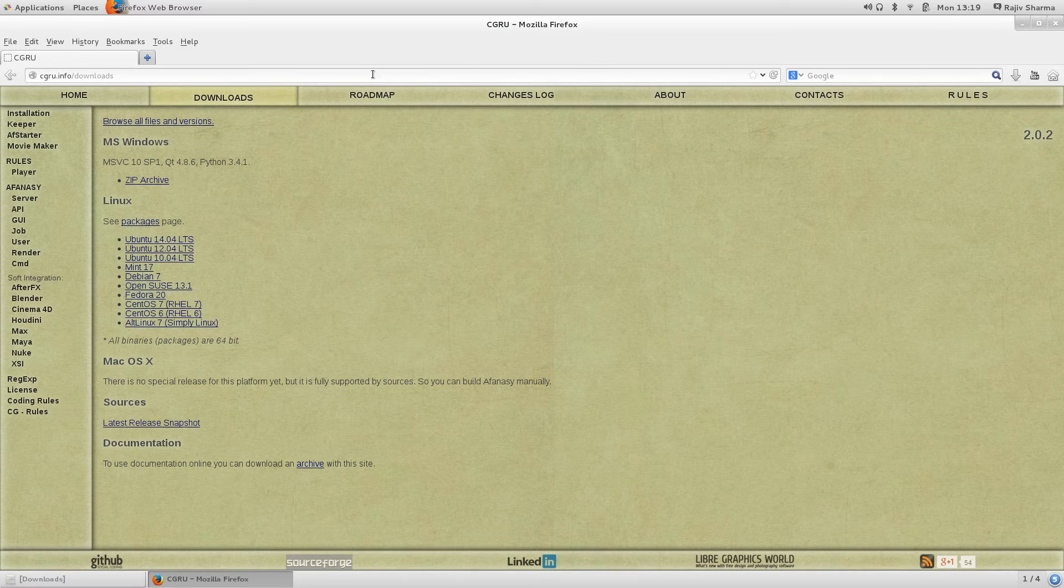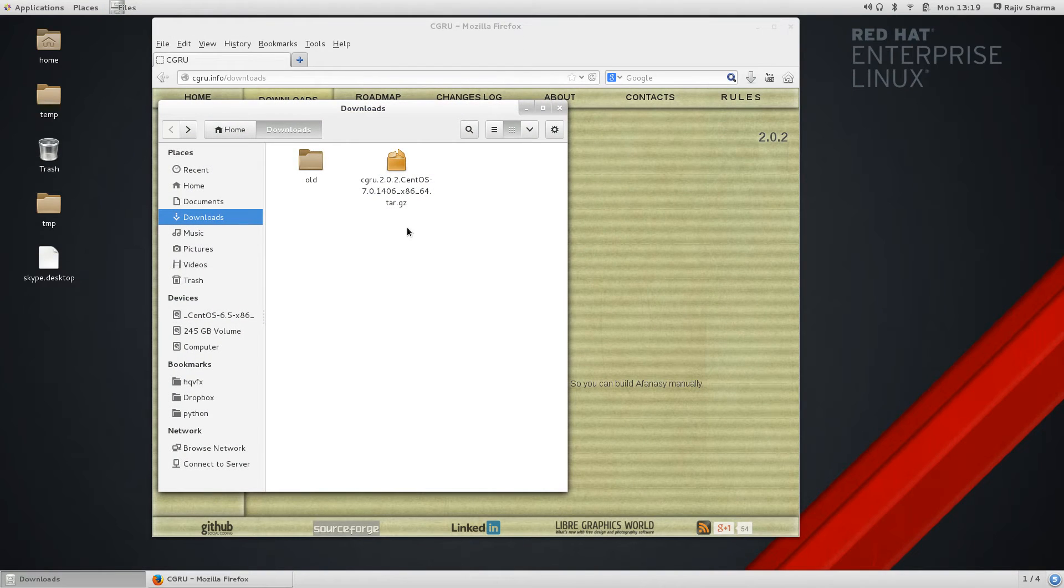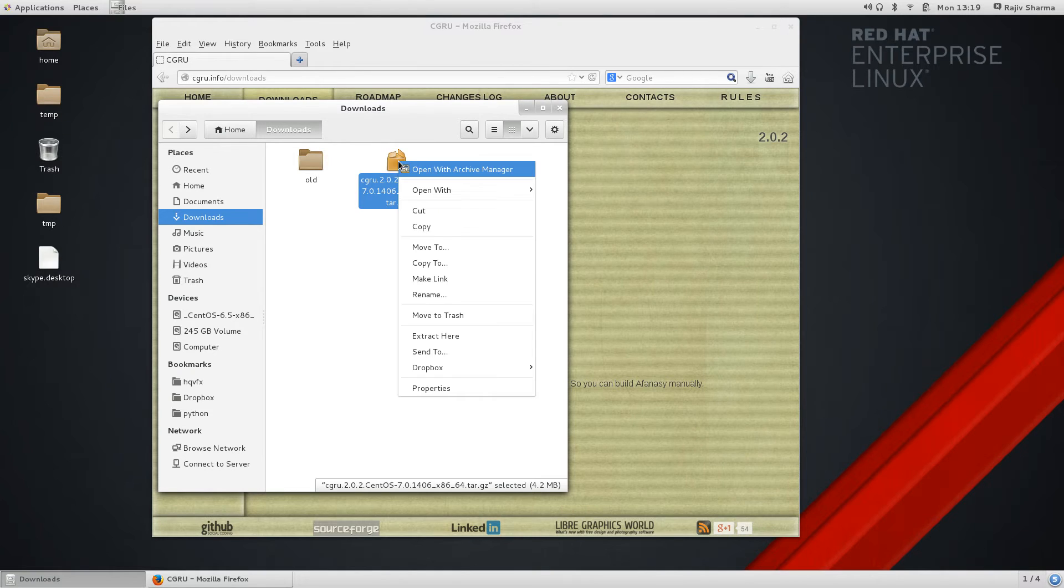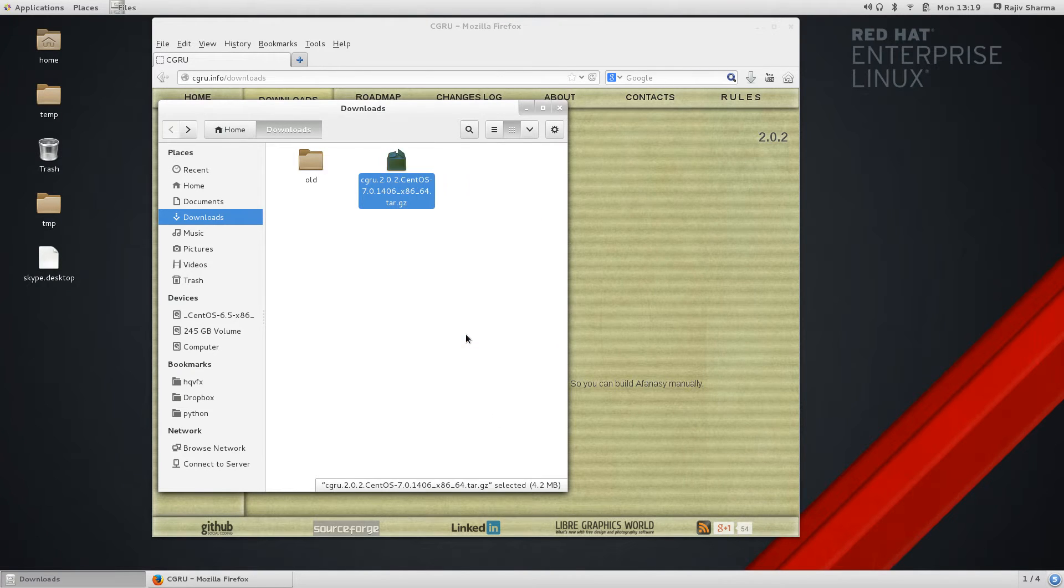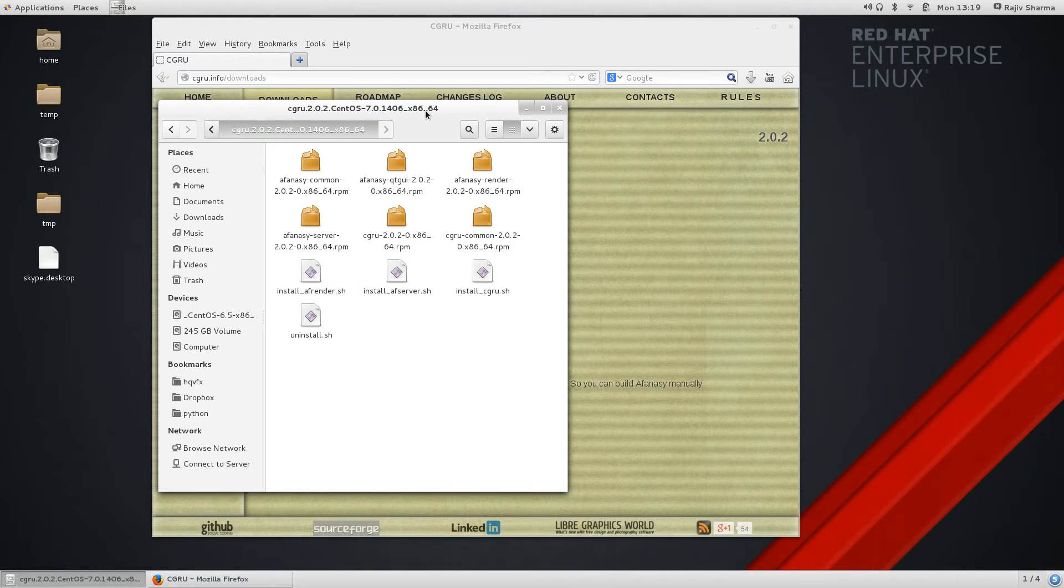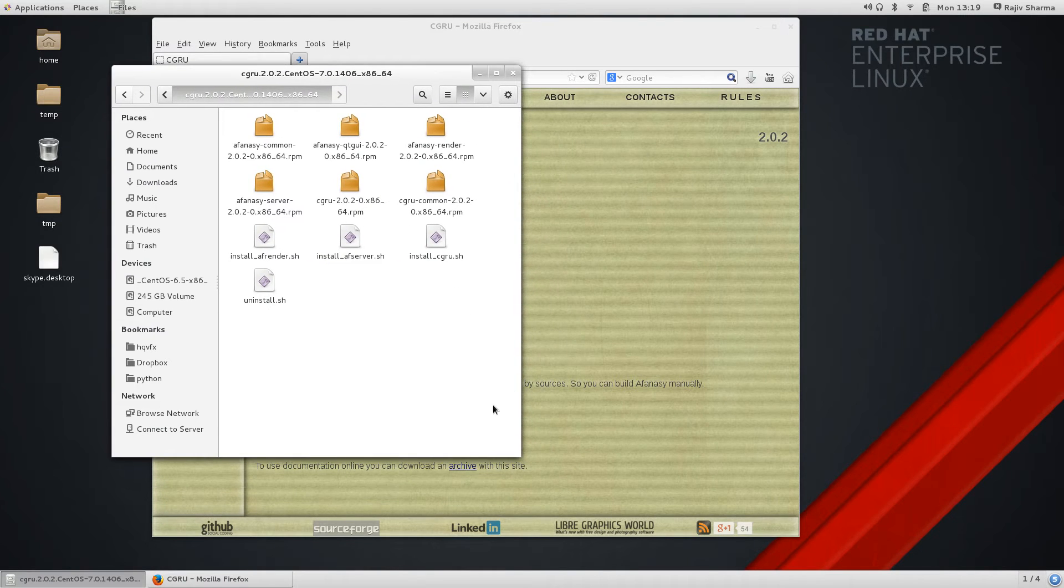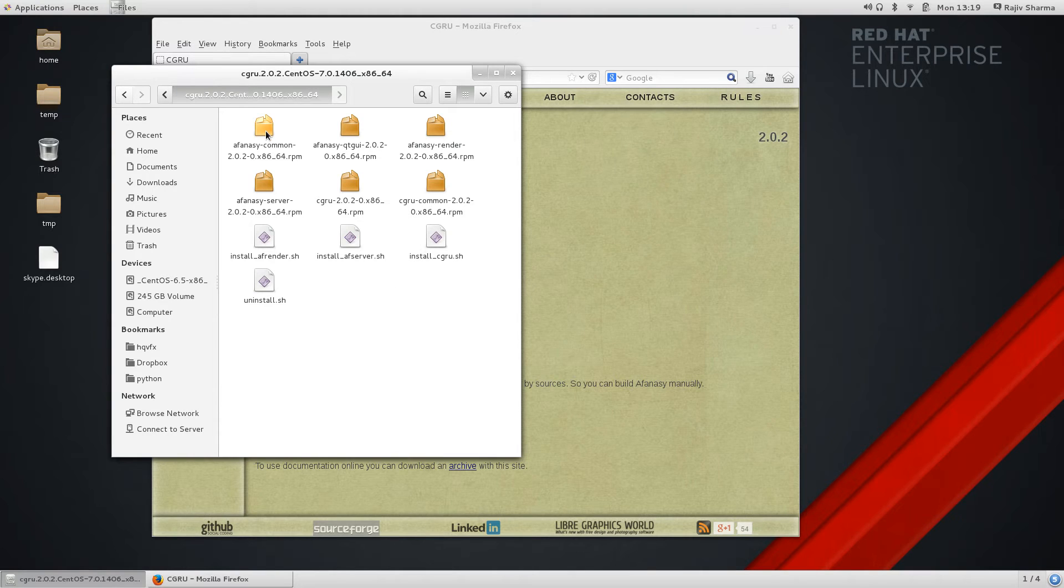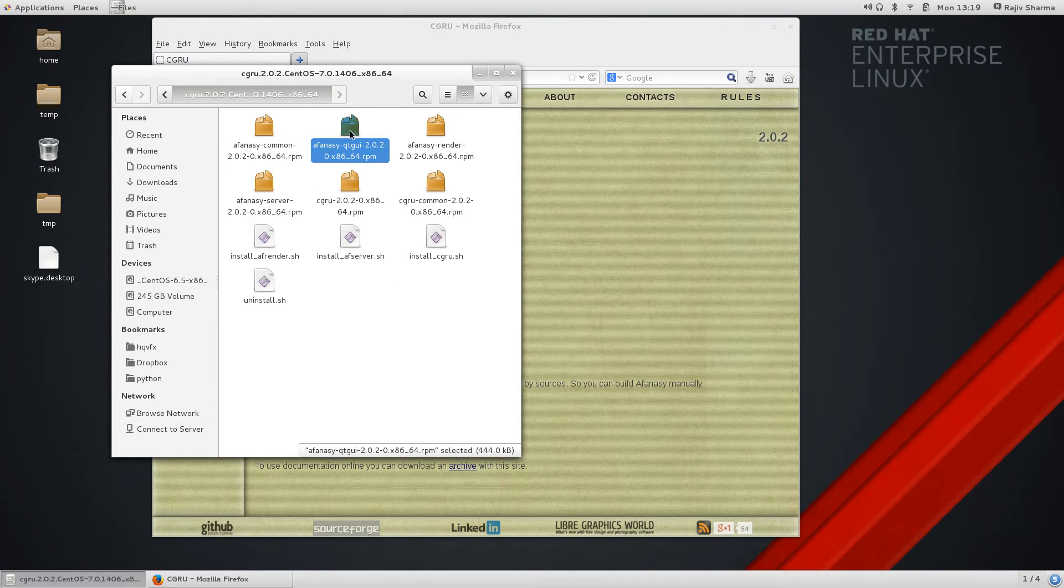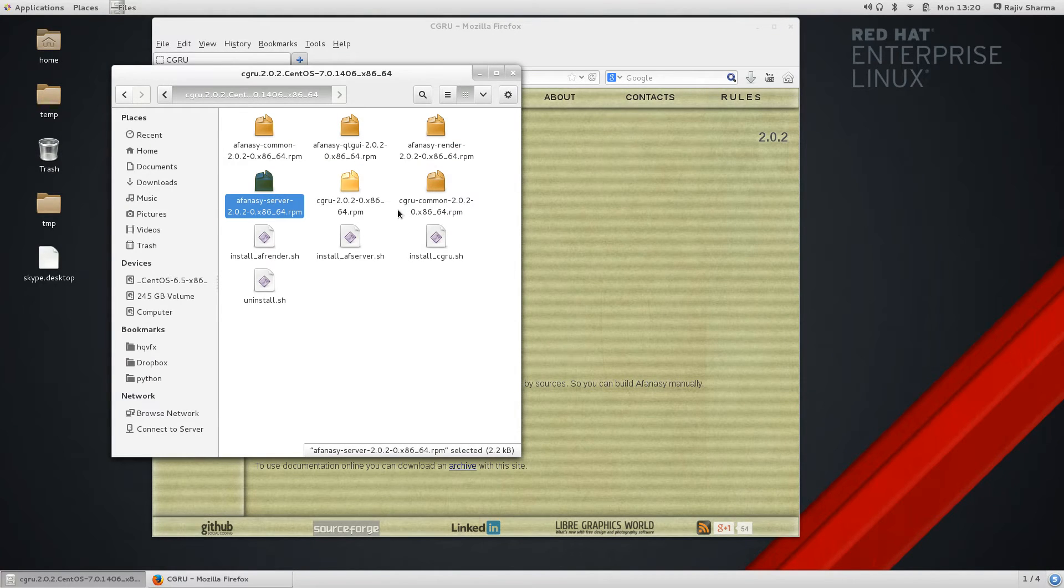I already downloaded this CentOS 7 version. I just extracted that package. With this extraction I can see that the packages are AFANASY common, Qt GUI, and AFANASY render. All these RPMs come with these shell files.